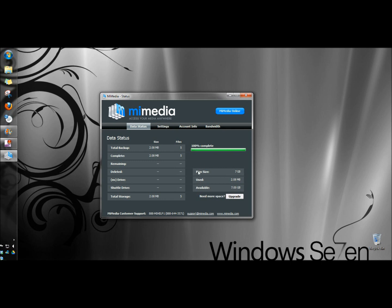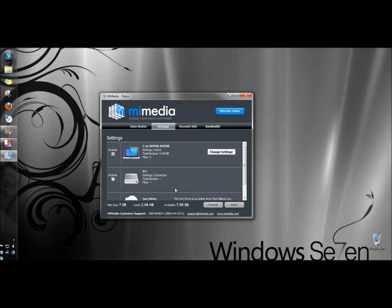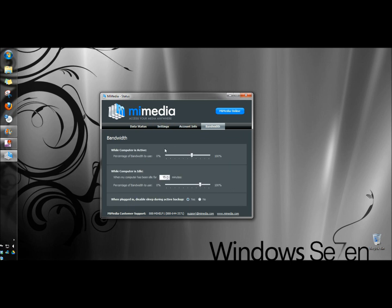Down here the plan size is 7 gigabytes. I've used 2.08 megabytes. Settings is where you would select the drive that you want to back up. Your account info is the info that you gave to create the account.